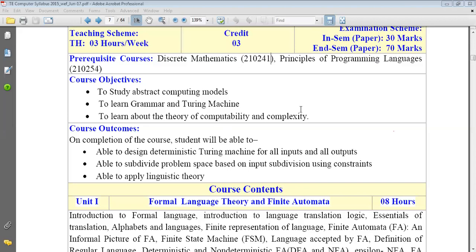The second objective is to learn the grammar and the Turing machine. As we already know, grammar is how a language is made up of. To learn any language, we learn two things: one is called alphabets, and the second is called grammar.